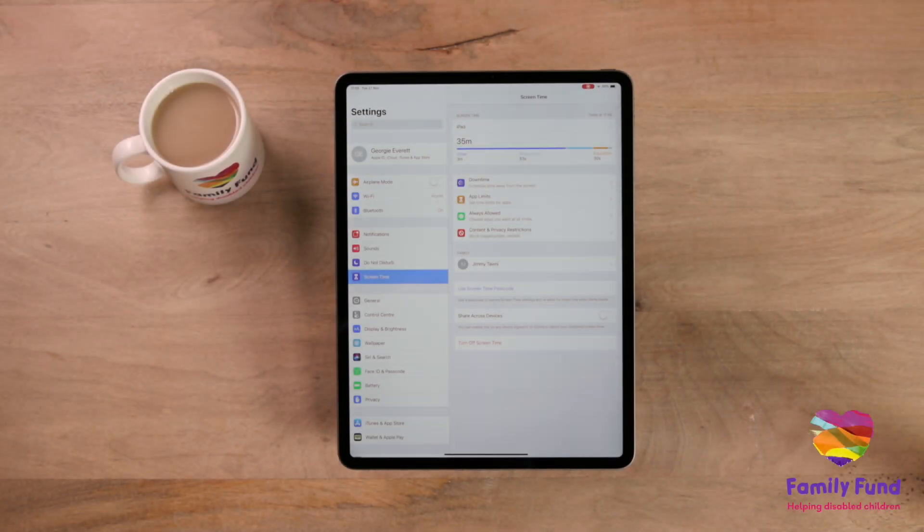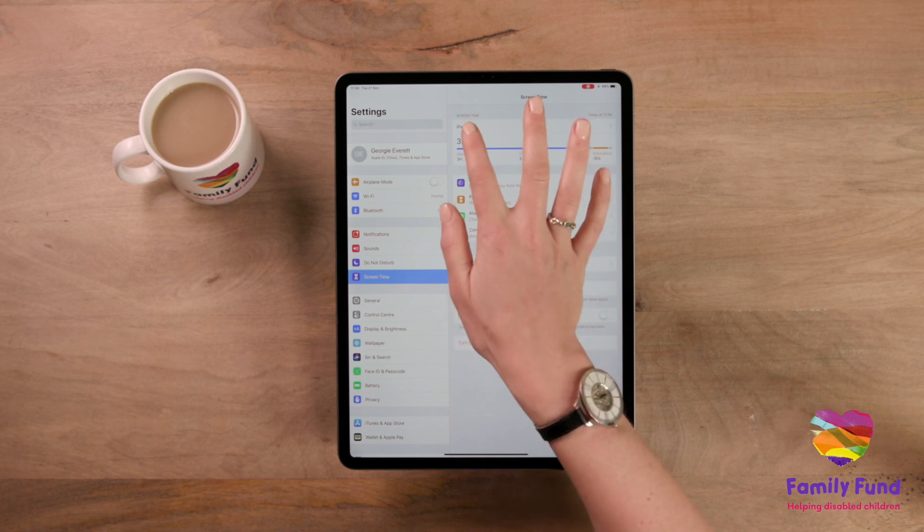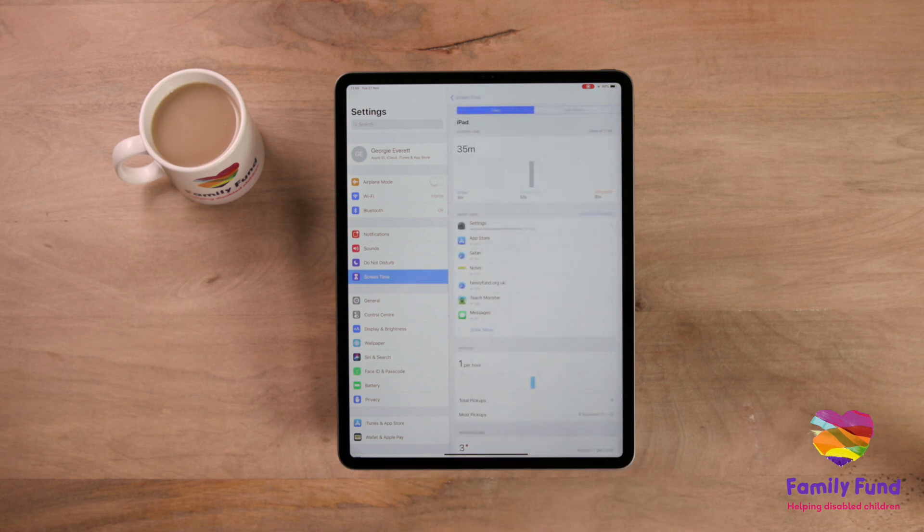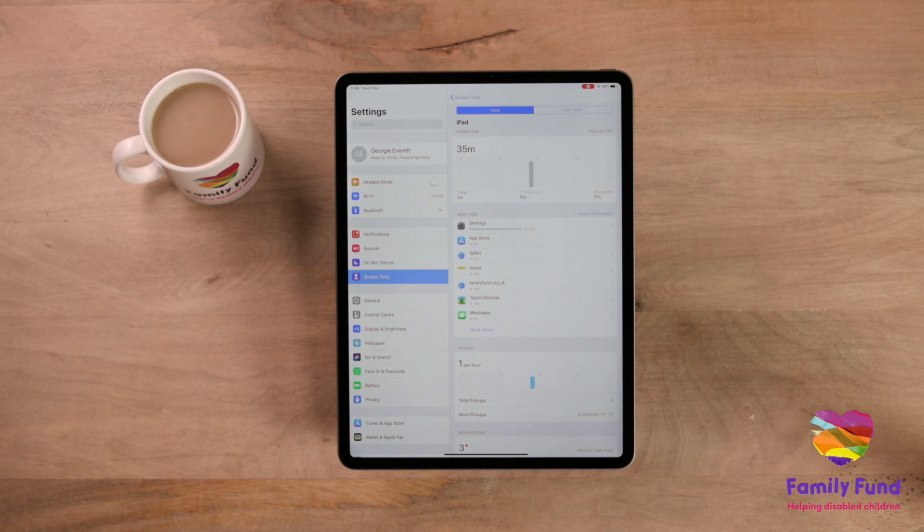To monitor what your child is using their iPad for, just tap iPad under the screen time heading. This shows you how much time your child spends on each app.